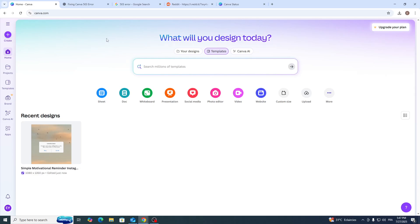Hello everyone and welcome back with a brand new video. I will be showing you how to fix 'sorry something went wrong code 503' in Canva. Let's get straight into it.